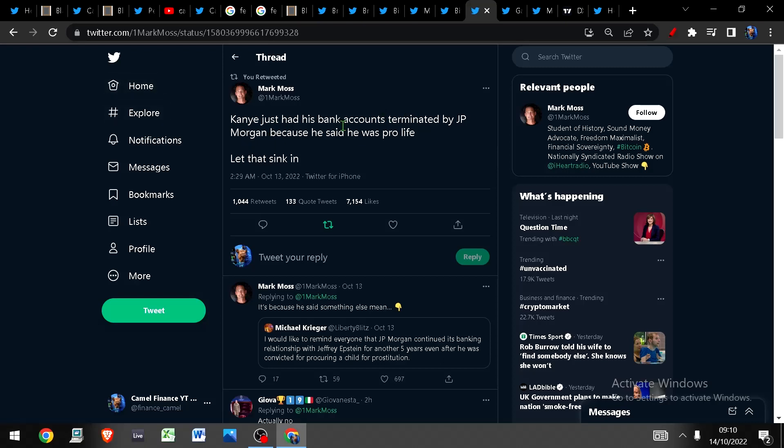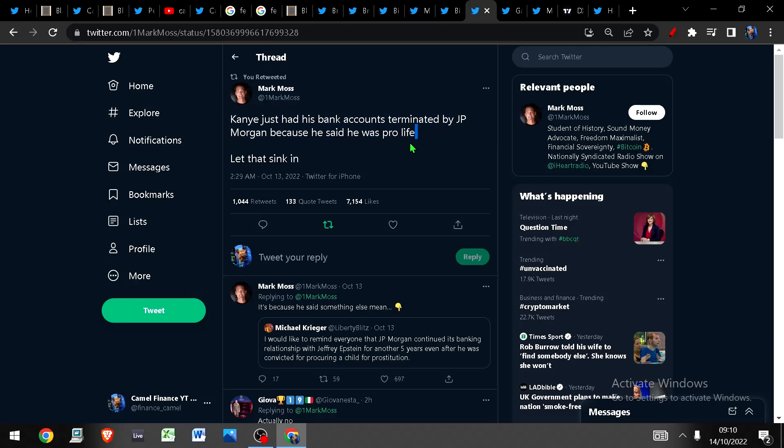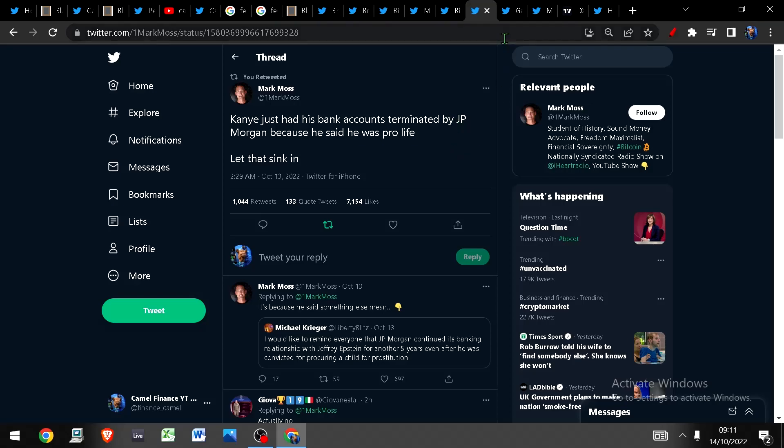Kanye has had his bank account terminated by JP Morgan because he said he was pro-life. Let that sink in. The point is and the reason I bring this to your attention is because if you can have your bank account terminated, if you can have your bank account closed out because of something you said, then you really have to assess whose money this is. You really have to ask yourself the question, do I actually own the money that I keep there? Of course the answer is no. Only if you own physical Bitcoin on a cold wallet can you call it your money and the same is true of gold. Only if it is in your hand, physical gold in your hand, can you say that you own it.